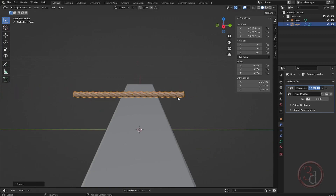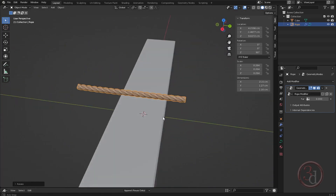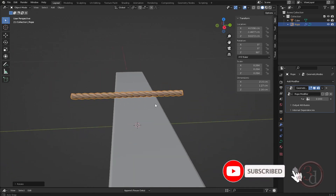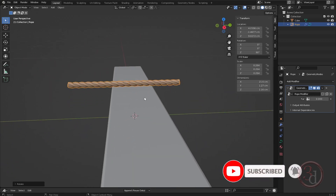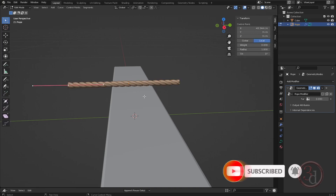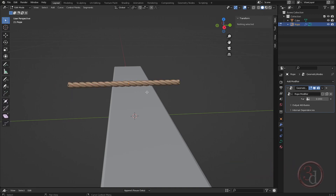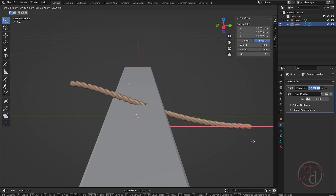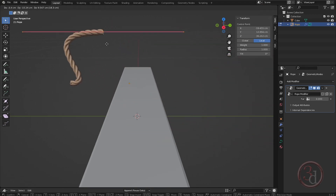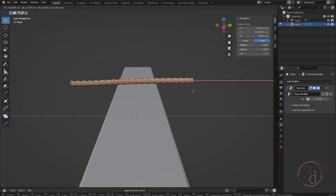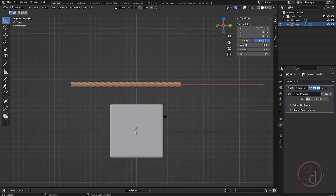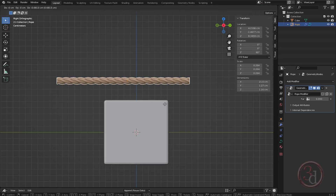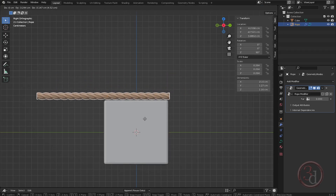Editing and modifying this rope is very easy. Hit Tab to enter edit mode — these are our control points to play with. Press G and we can move around, and it will expand accordingly. I can go to my right view, then go back to object mode and place it properly.